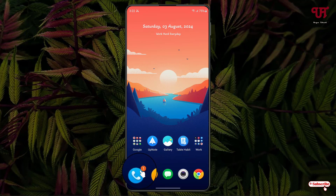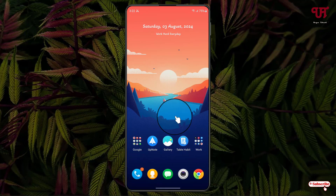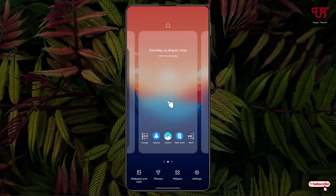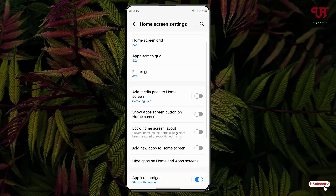So if you want to make this app icon badge show up without number, just tap and hold on the blank area of your home screen. Now you can see at the bottom right there's a Settings option — just click on it. Now just scroll down below and you will see the option 'App Icon Badges'.